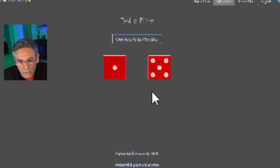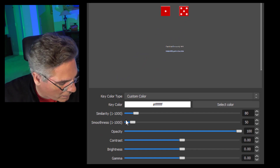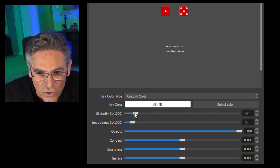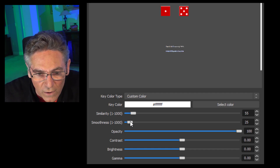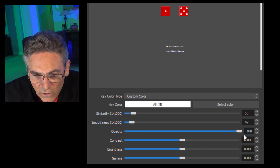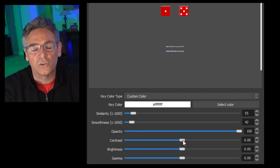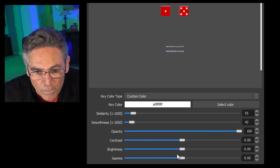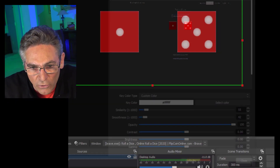You can see that the white of the dots is still there. Make sure you copy these parameters. Similarity is adjusted just a little bit to keep that whiteness in there. Smoothness, opacity is 100%, and the contrast, brightness, and gamma are dead center. You can adjust this to your heart's content, but for the most part that's where the sliders should be. Hit Close.